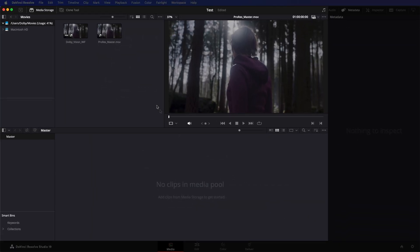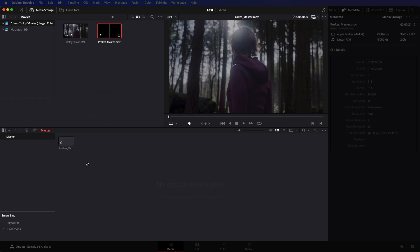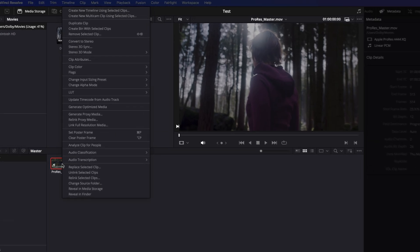Go to Media. Drop your media file into the Media Pool. Right-click and create a new timeline.